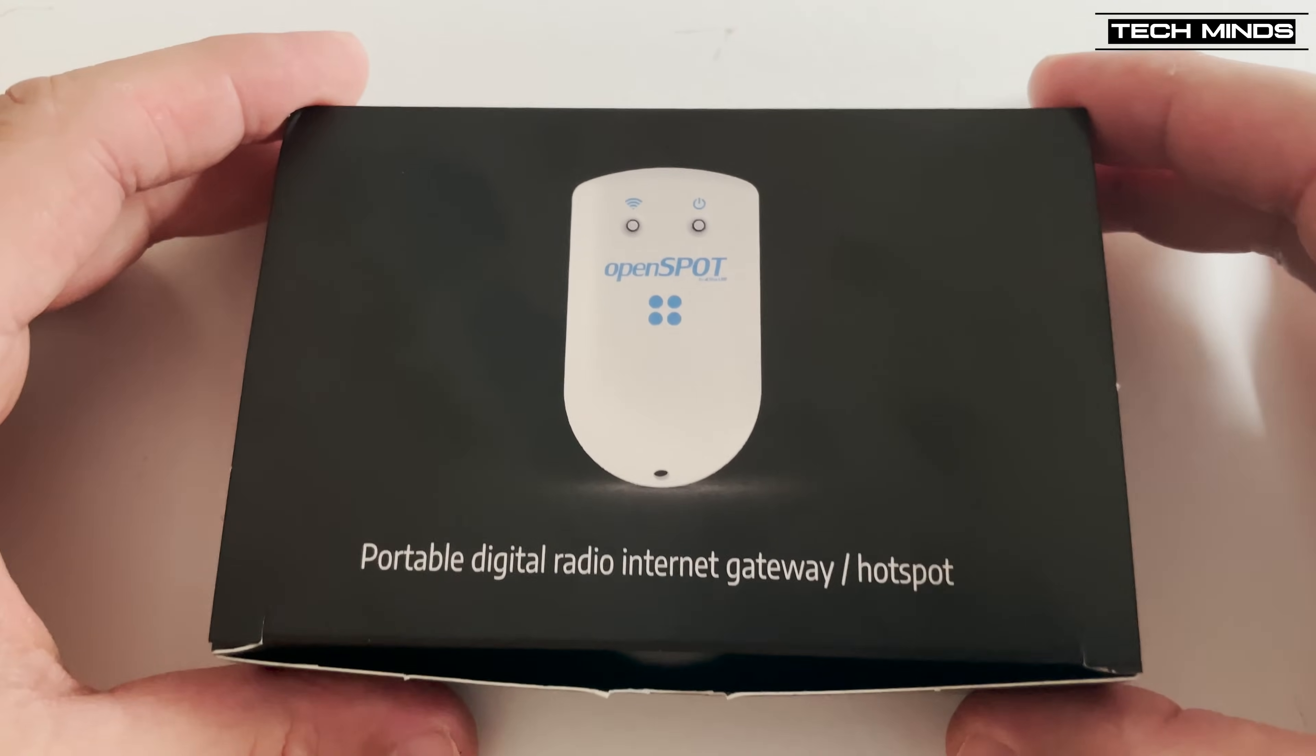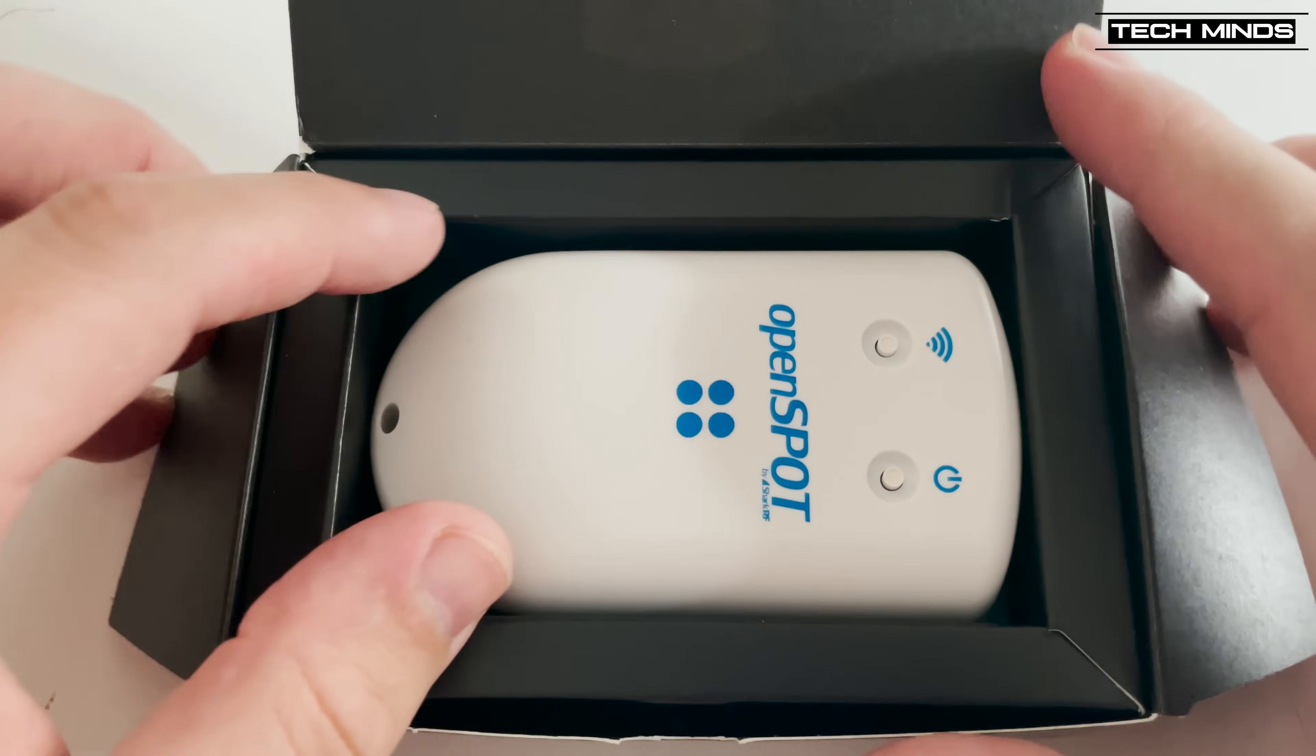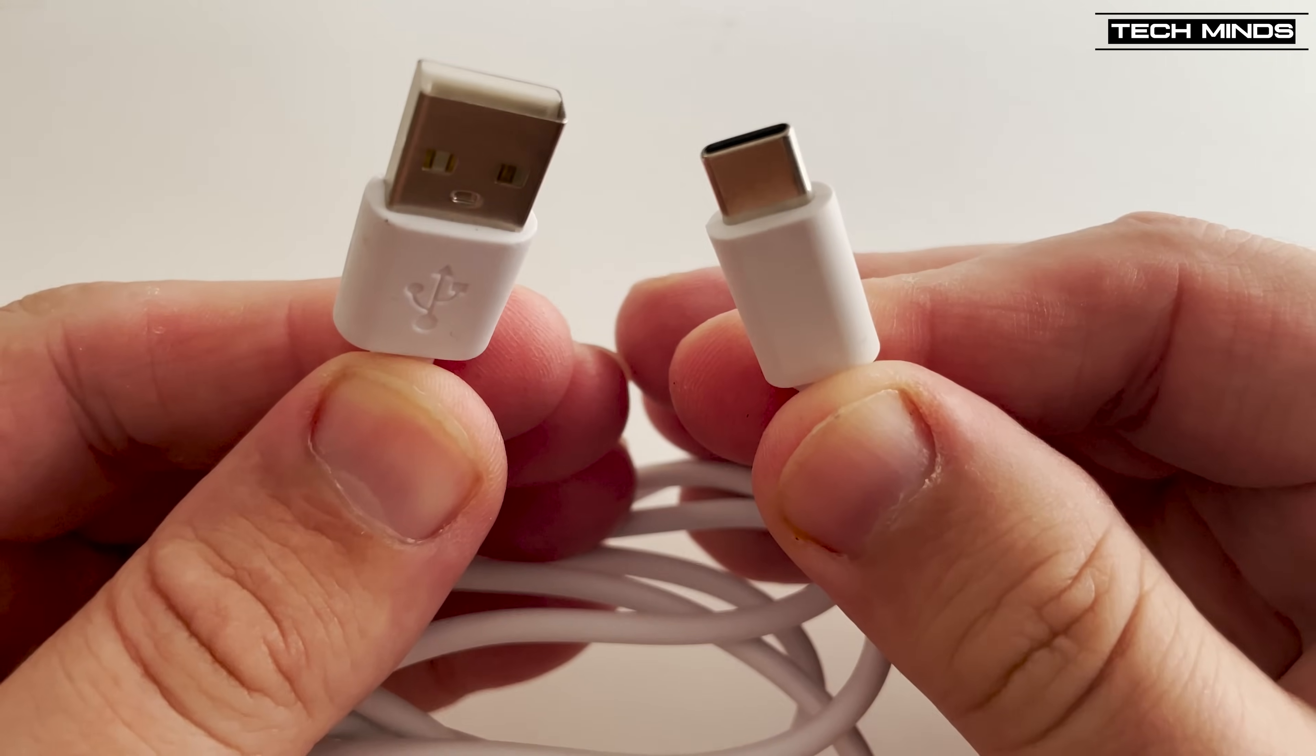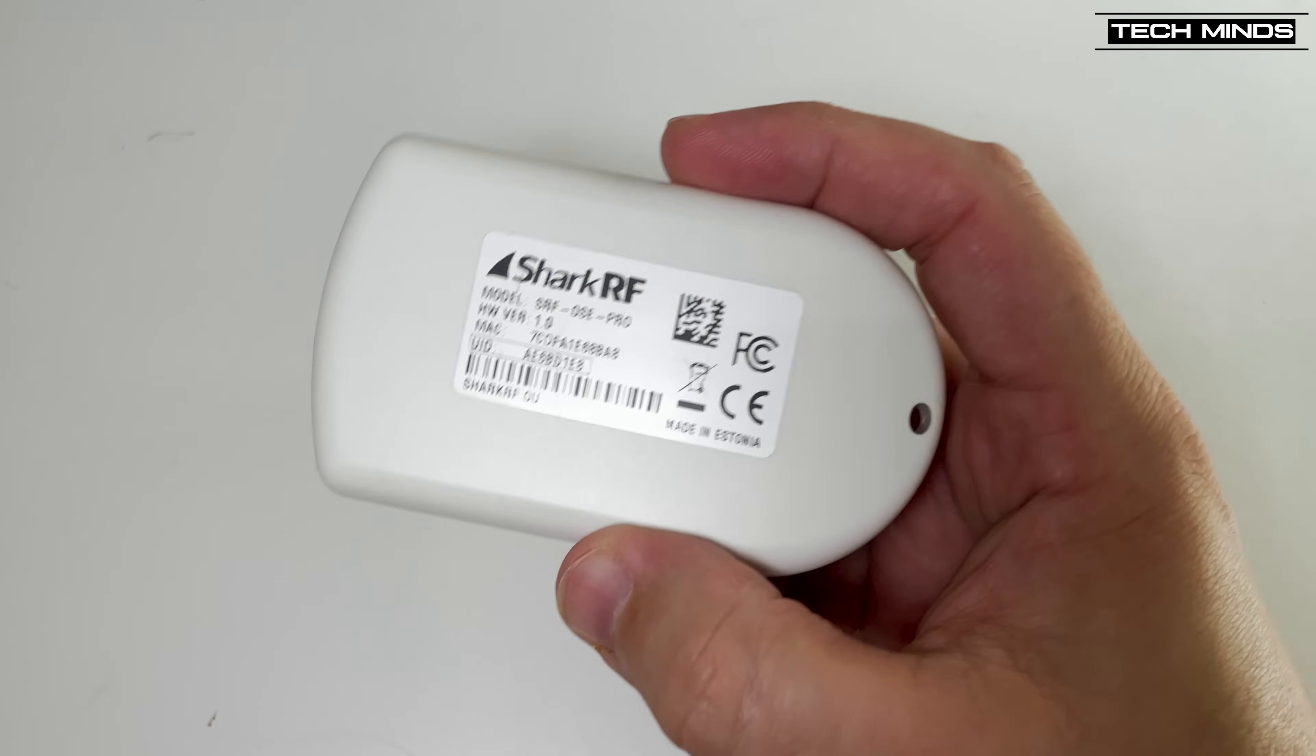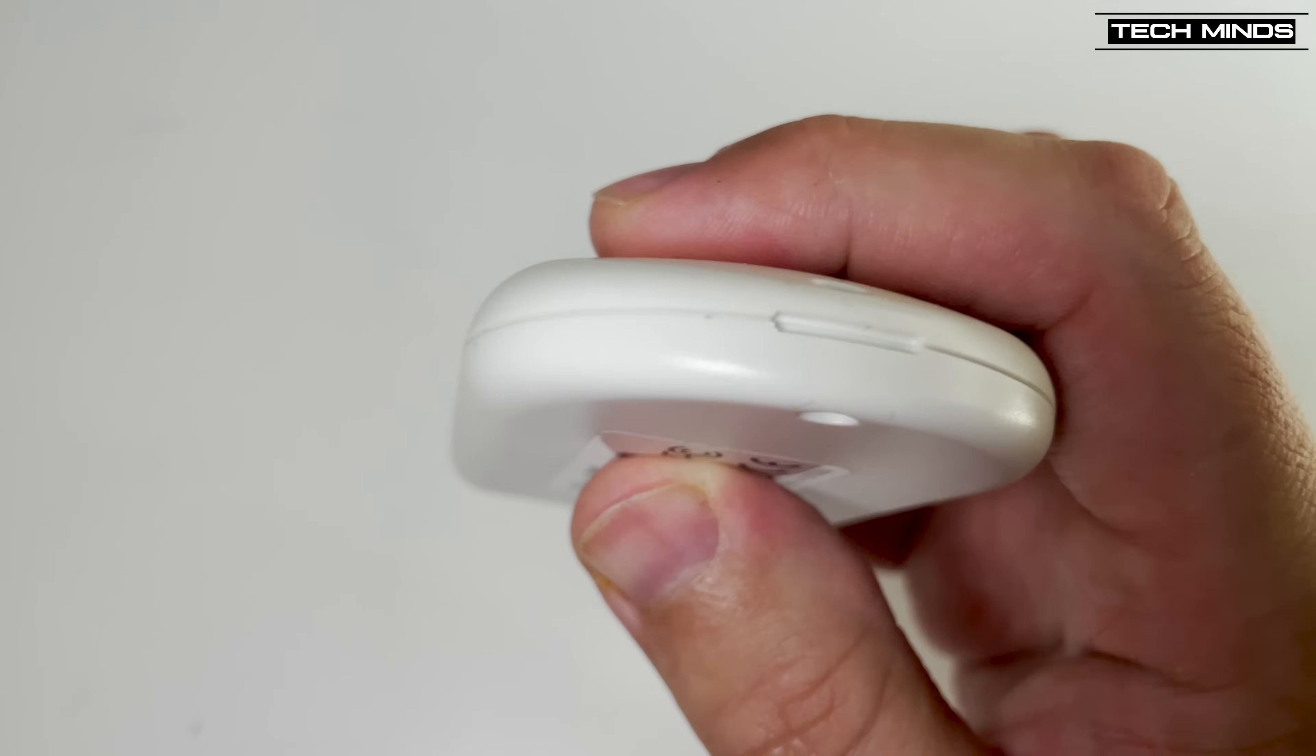So let's take a look at the OpenSpot 4 itself. In the box, we find just the OpenSpot 4 and a USB to USB-C cable. The manual is available on the website and it's fully searchable and really well written. I would suggest going to have a look at that, even if you don't own one just yet. You will need to provide your own USB power supply though, which is capable of delivering at least 1500mAh. Of course, most of us who have a mobile phone will have one available.